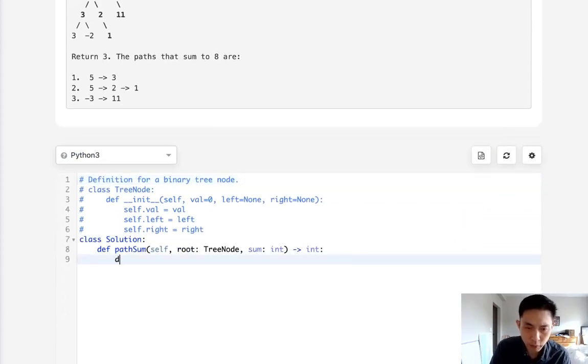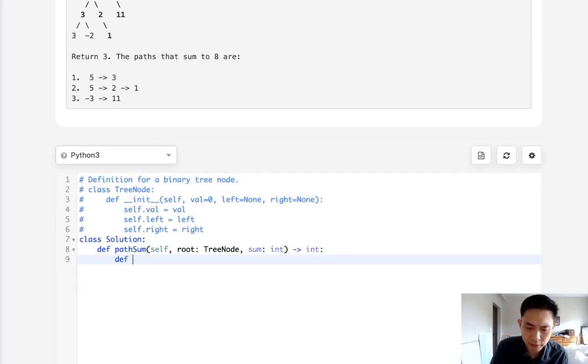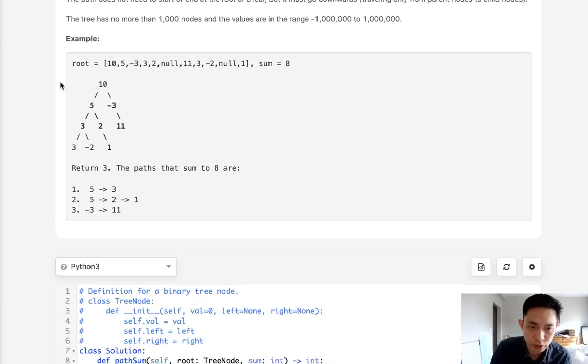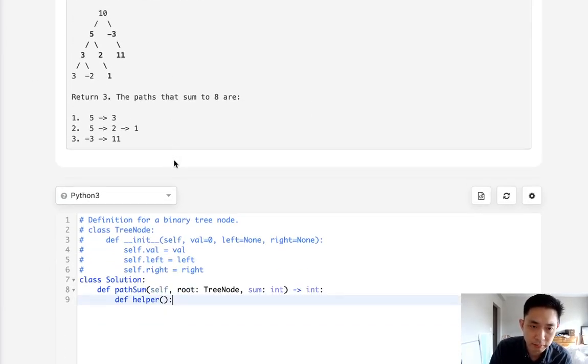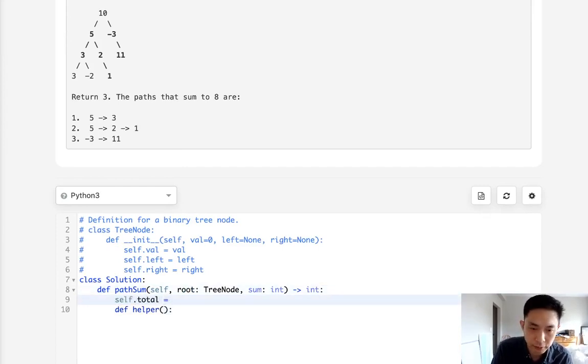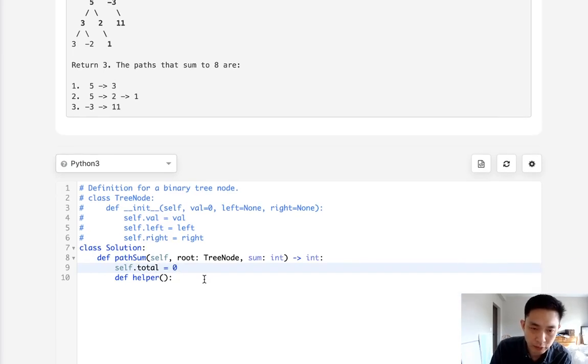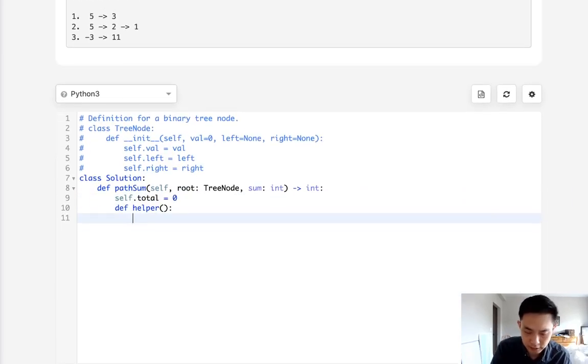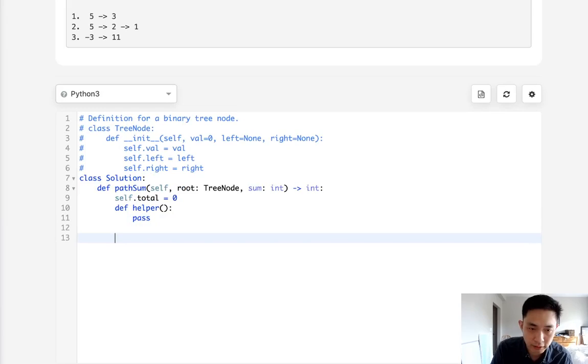The way that I suppose I could do it is to have two methods. One I'm going to call helper and this is going to be the thing that actually counts up the path sum. I'm going to initialize a self variable, kind of like a global variable here, and we'll make that equal total. So for now I'm going to pass on the helper method.